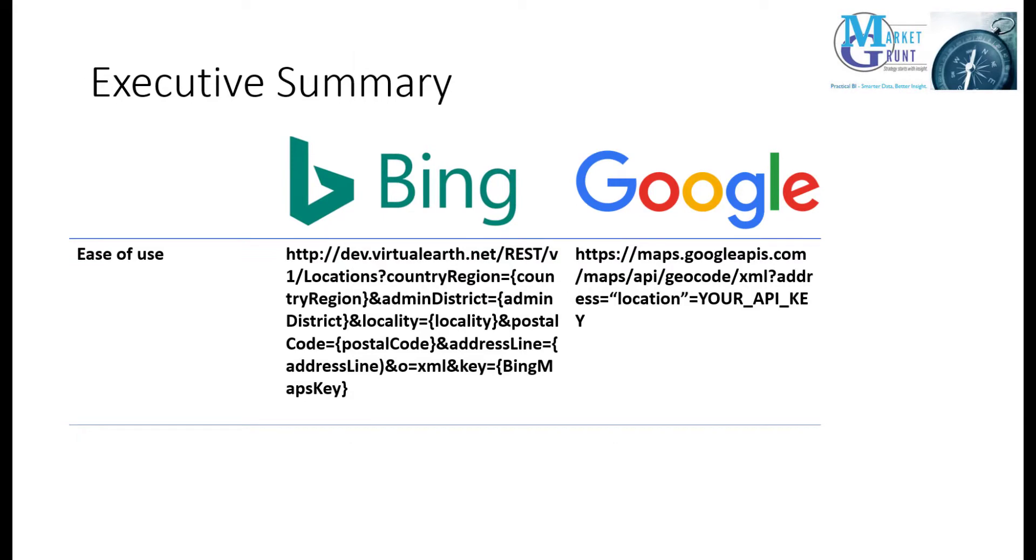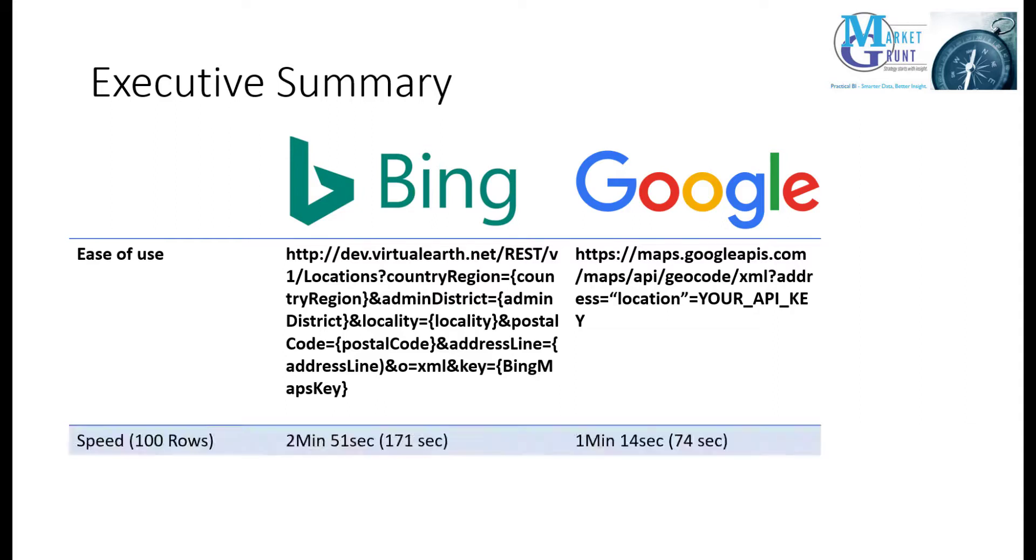For ease of use, both are similar. Both have template URLs you can copy. Both take location information which you pass into the URL and both require an API key.